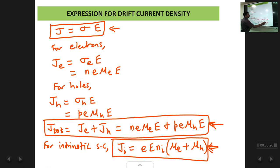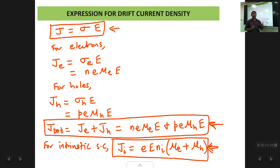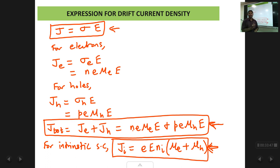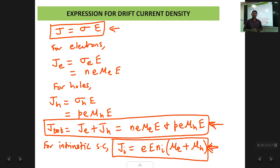So that concludes the first part of this chapter — the drift current in a semiconductor when a potential is applied, with expressions for conductivity and current density. In the next lecture, we will proceed with the second part: the phenomenon called the Hall effect.